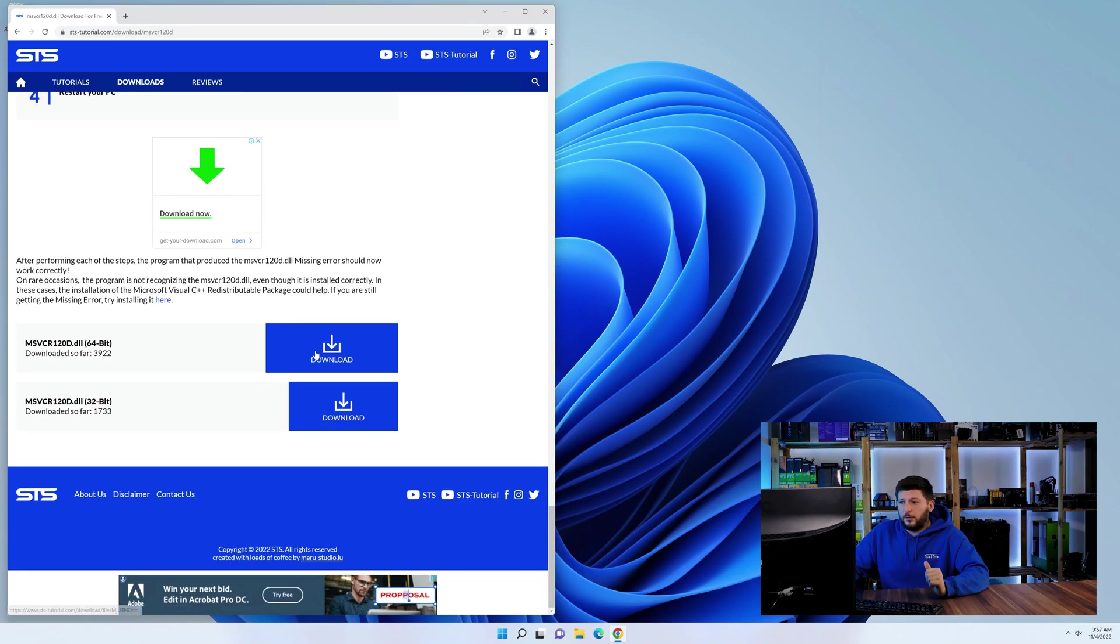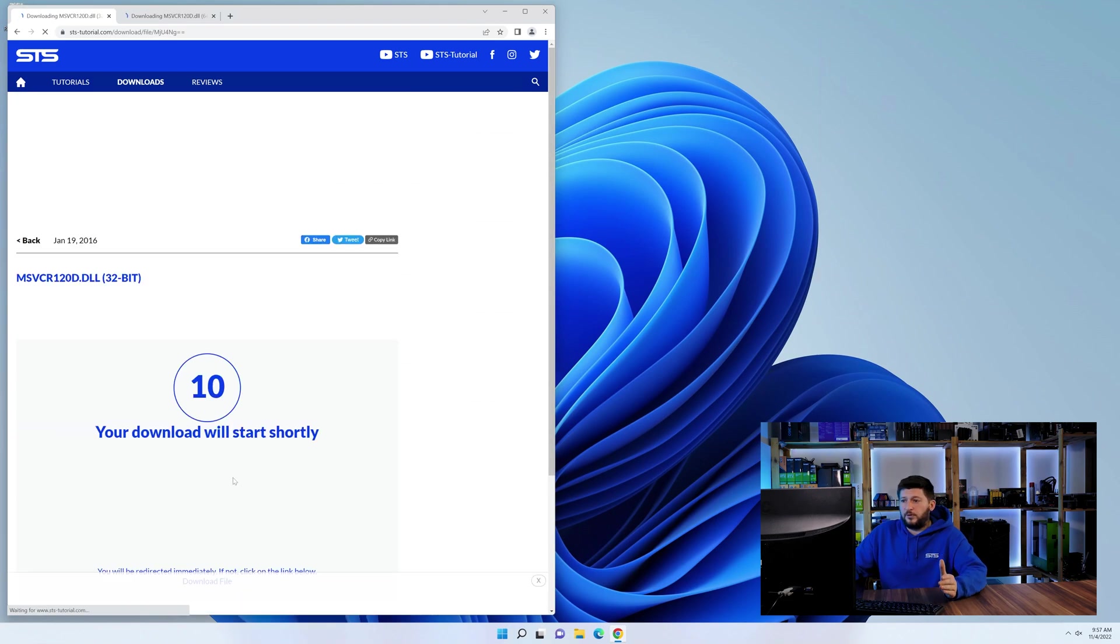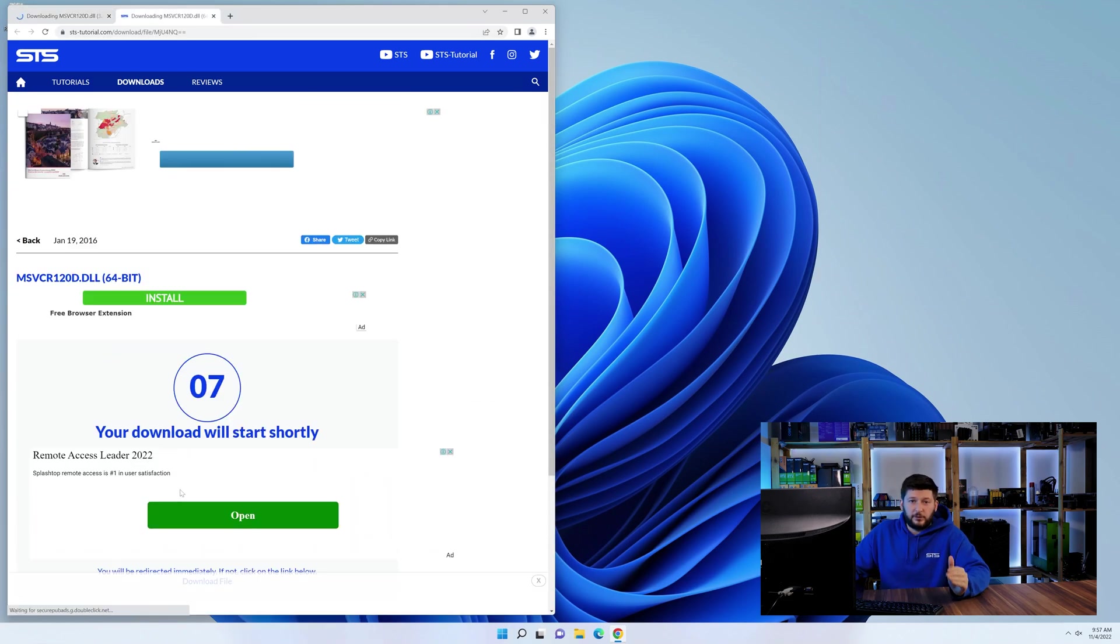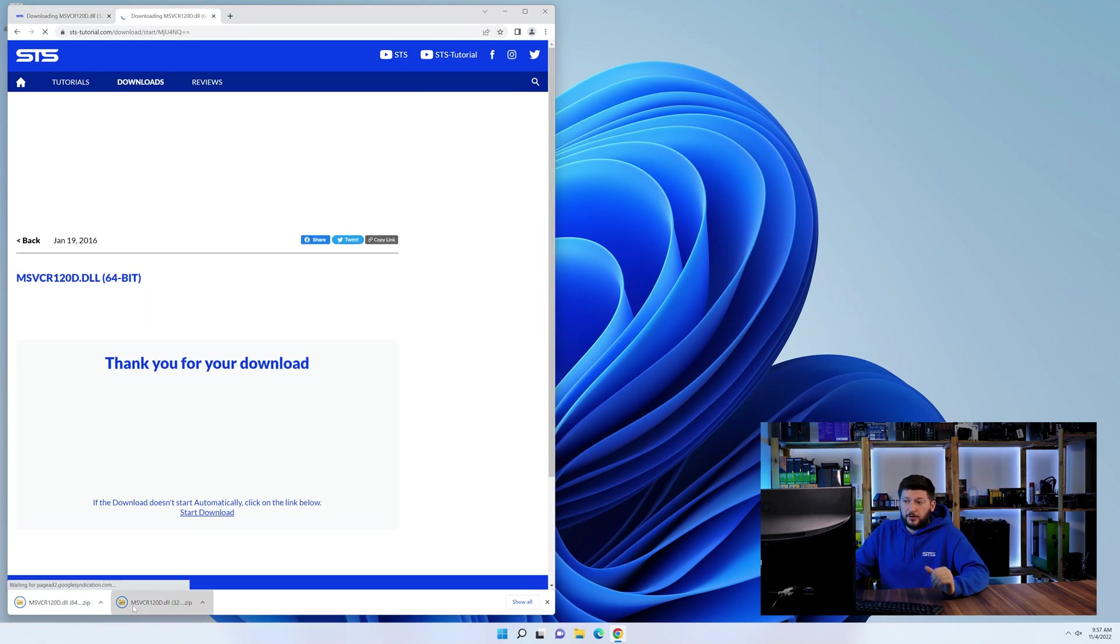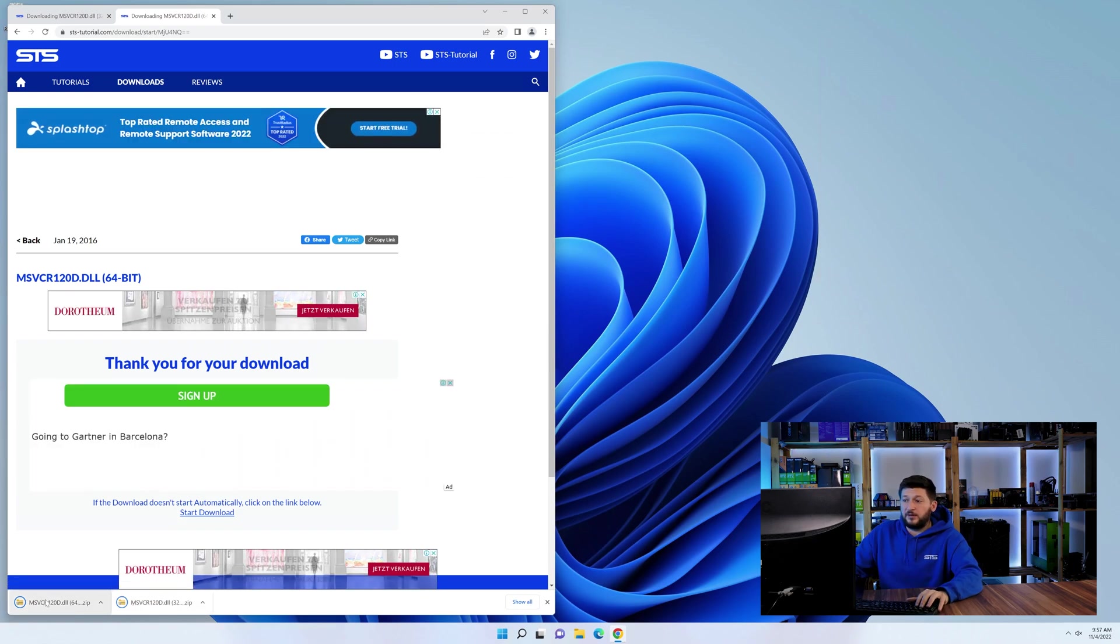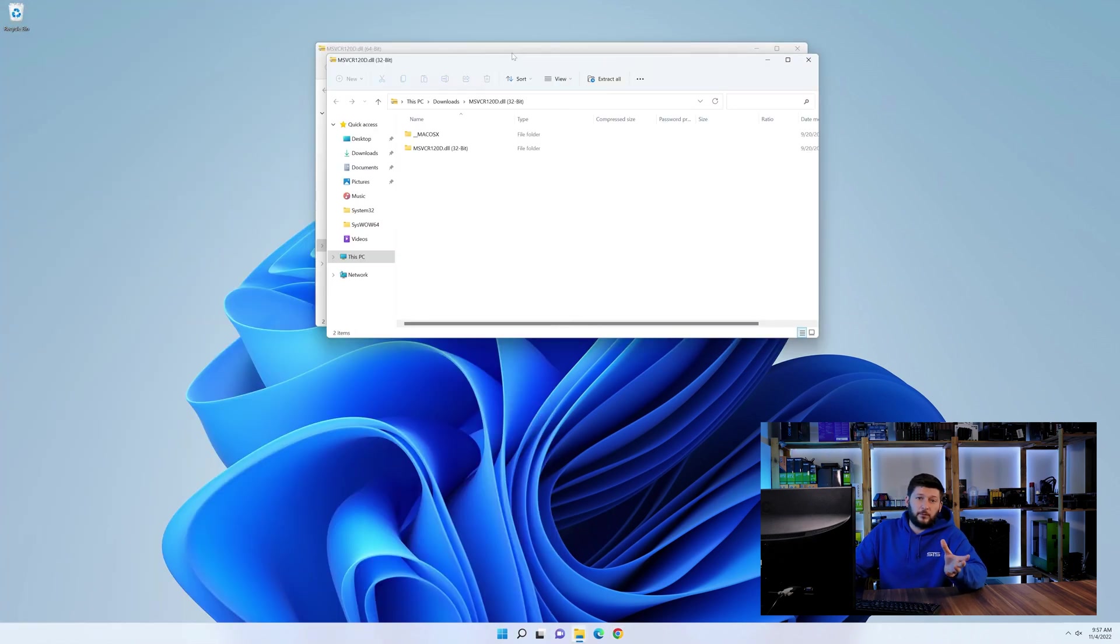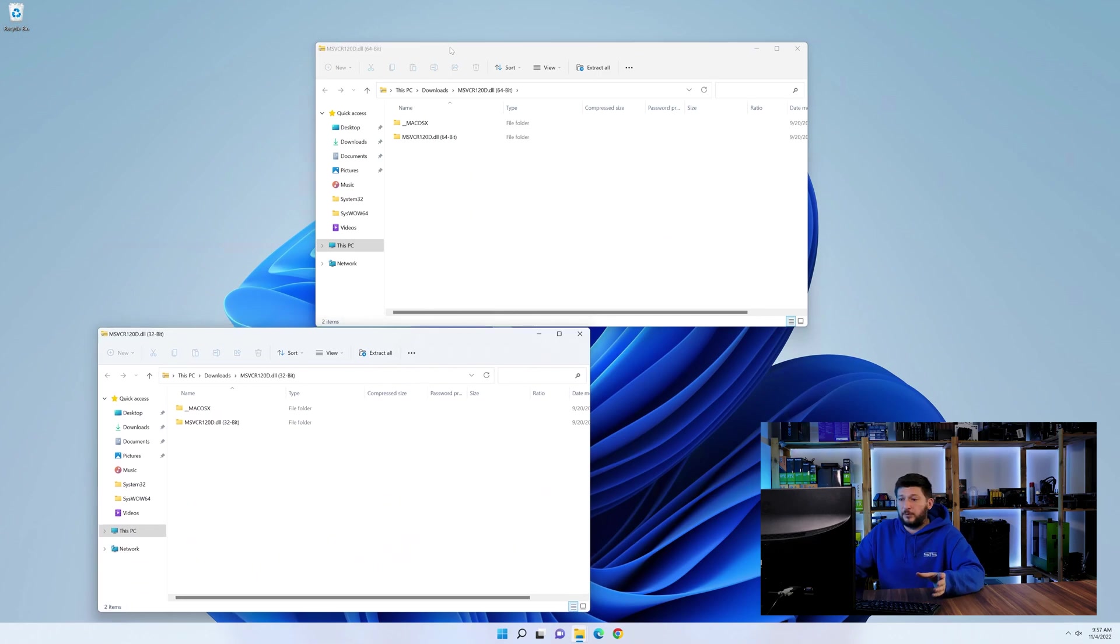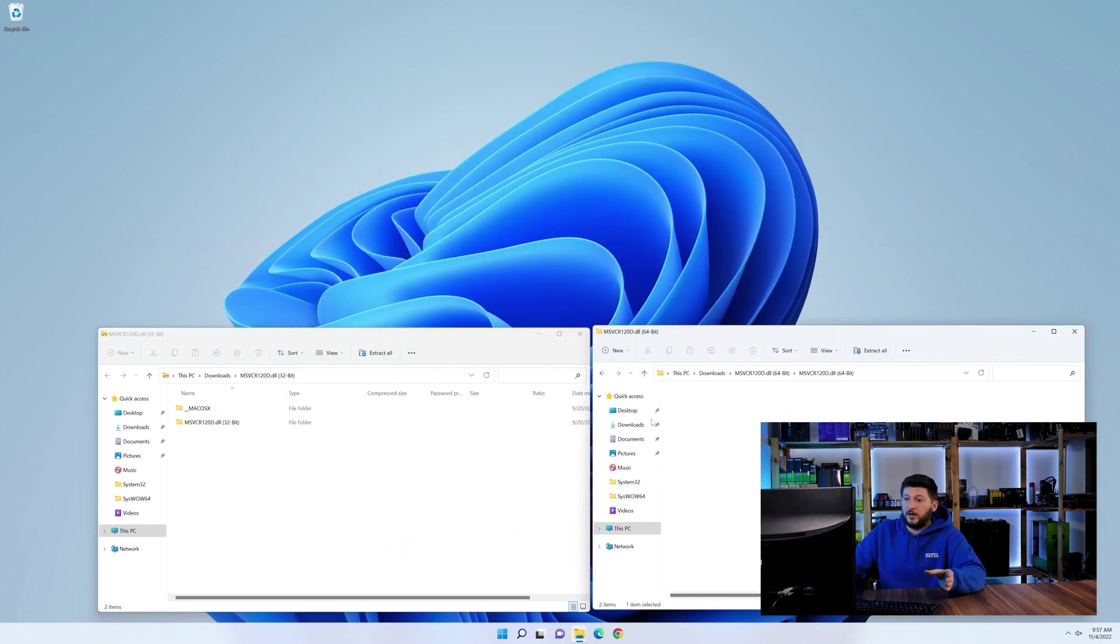First off, scroll a bit down to the download section and here we need to download the 64 and the 32-bit file. After downloading the files, we can open them up and keep track which is which because both the 32 and 64-bit have the exact same name.